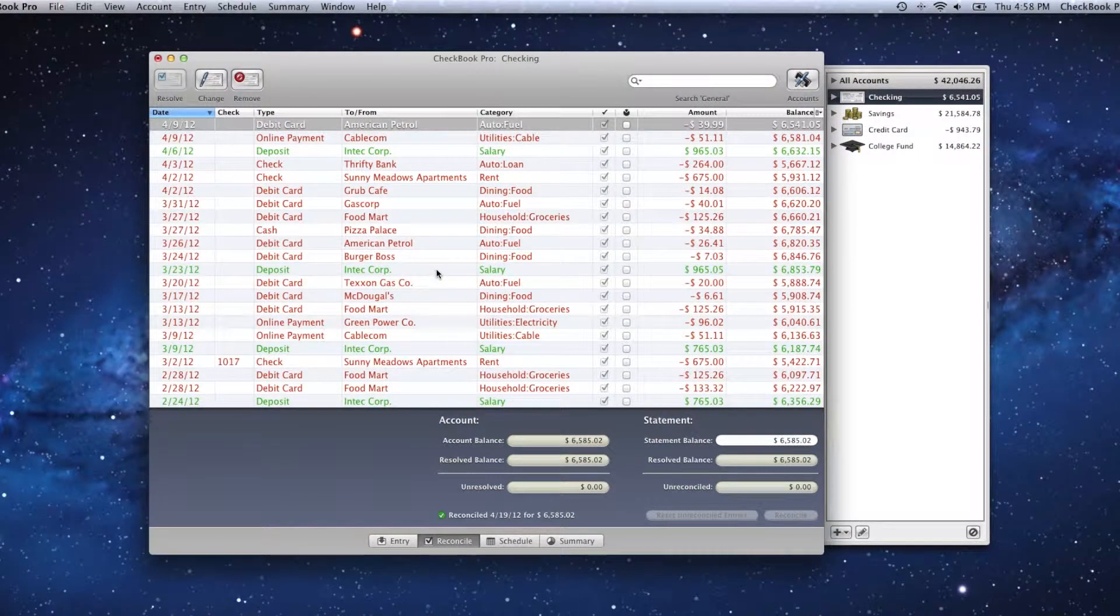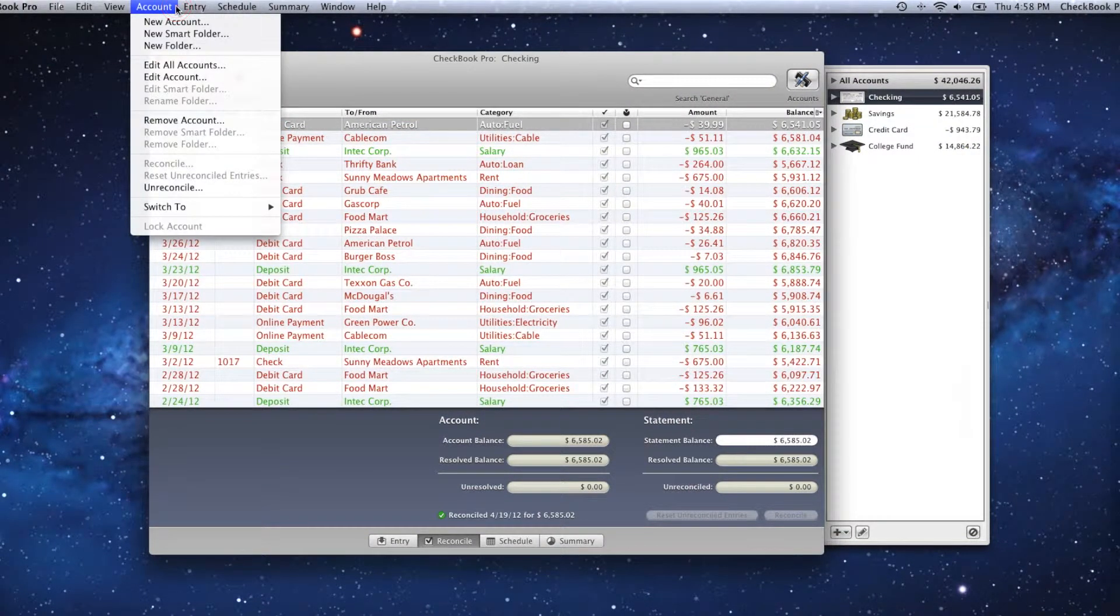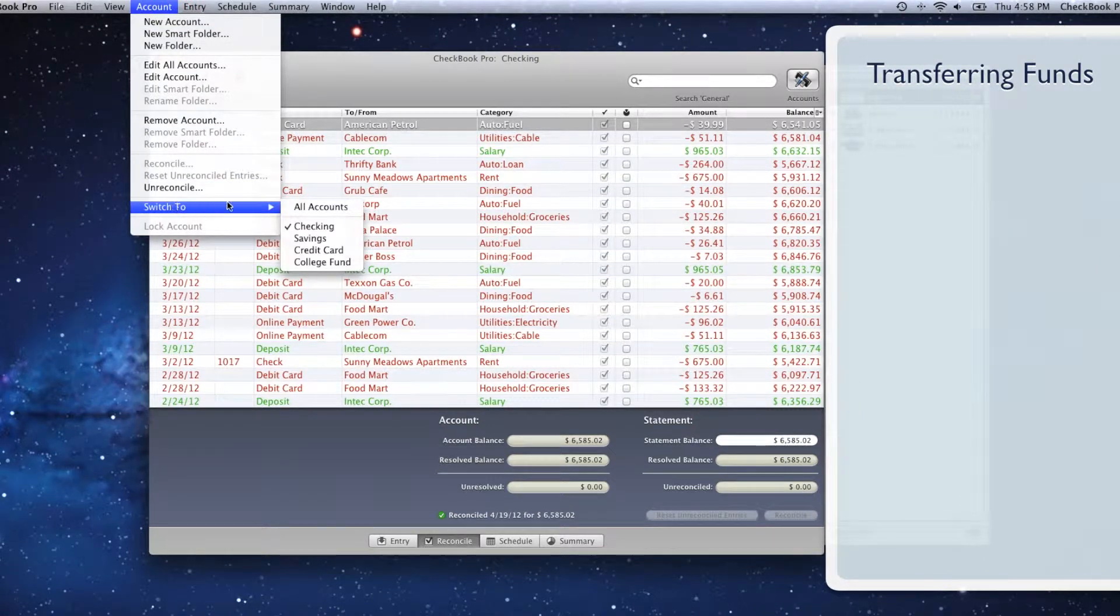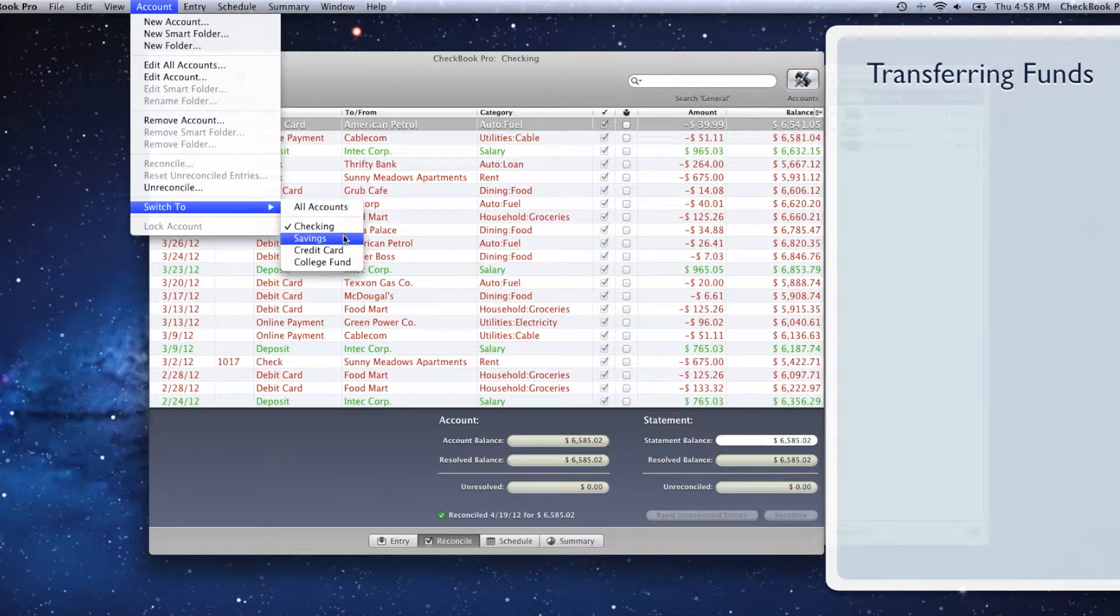To transfer funds to or from an account, go to the Account menu, down to Switch To, and click the name of the account you'd like to transfer to or from.